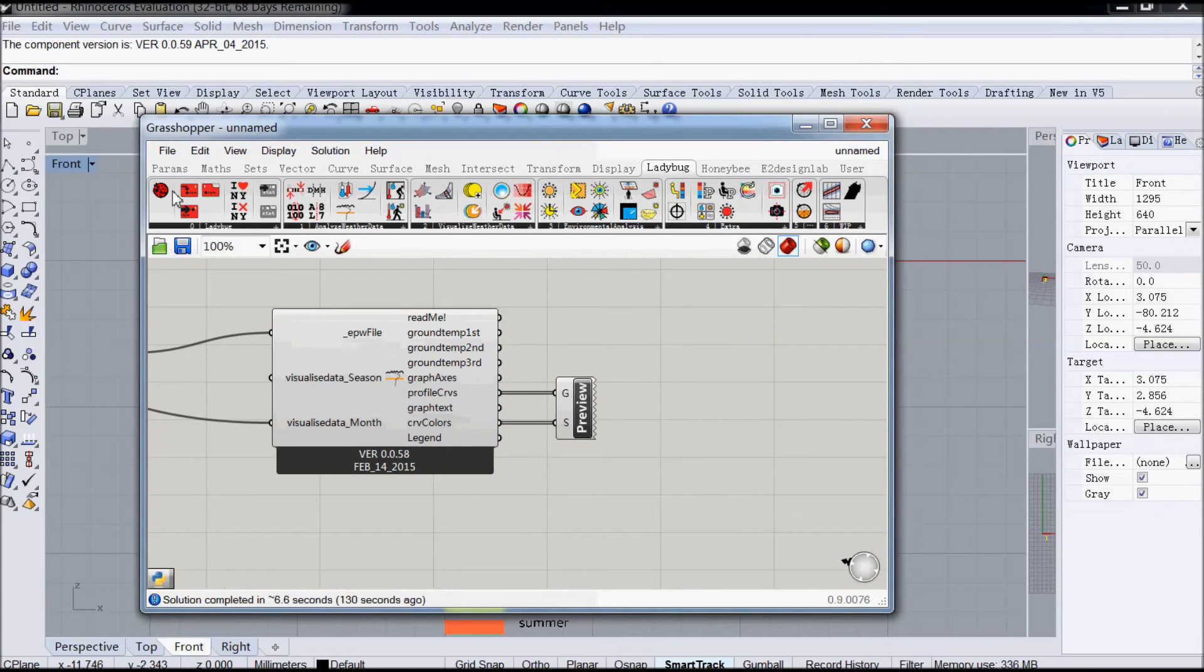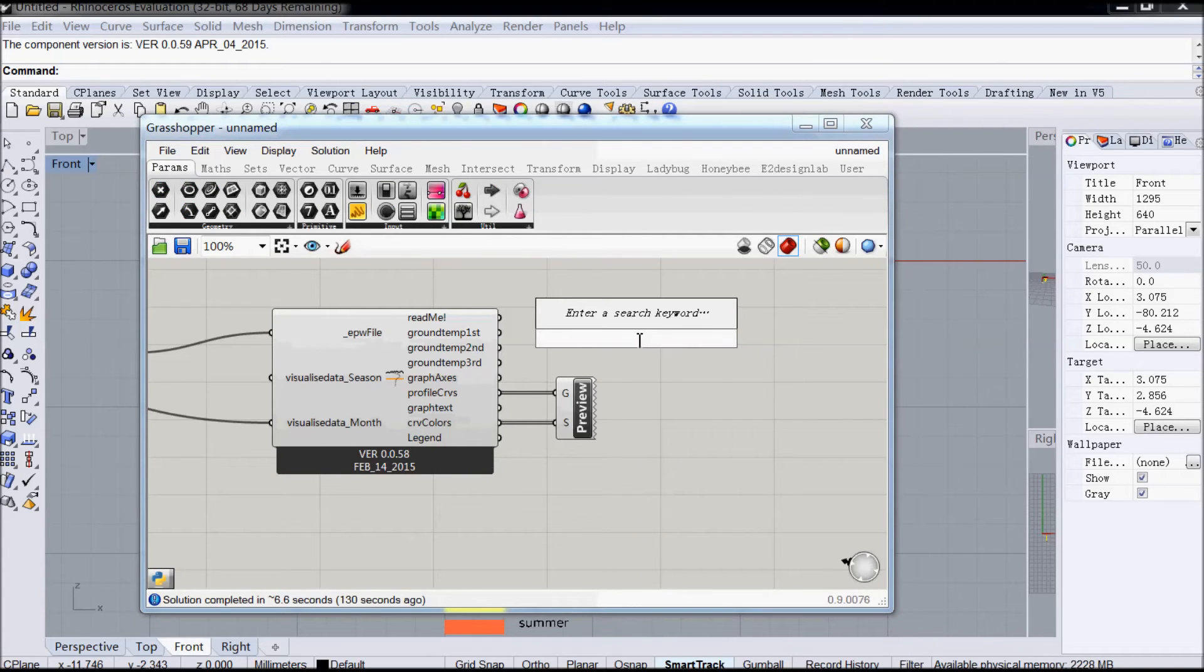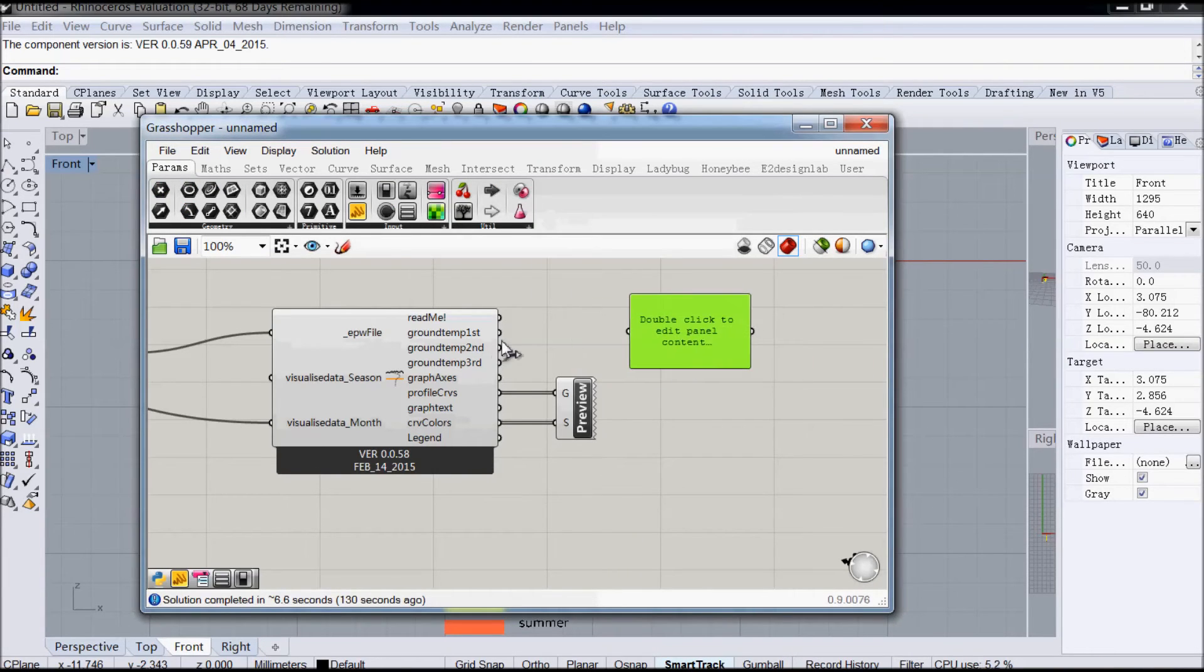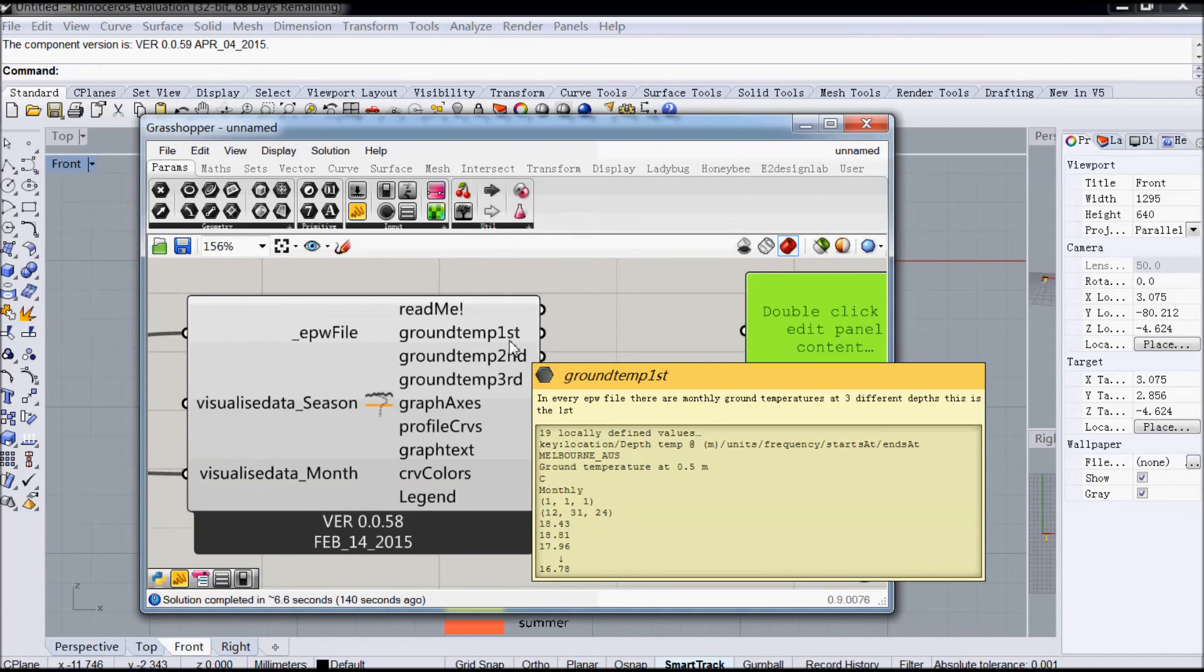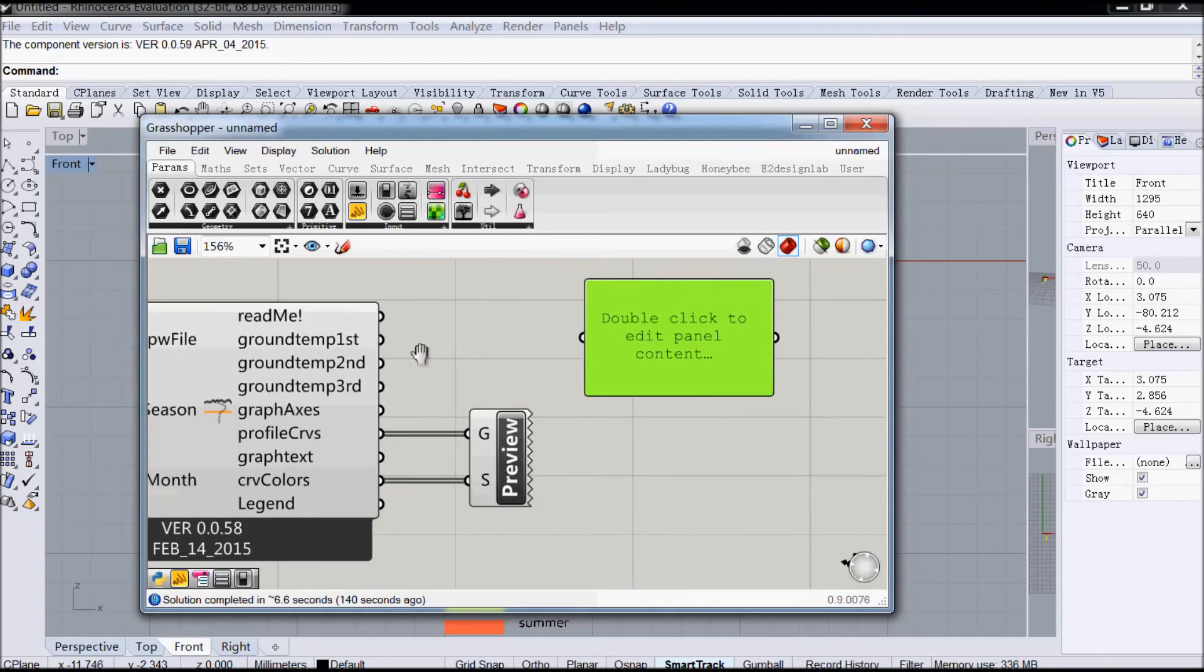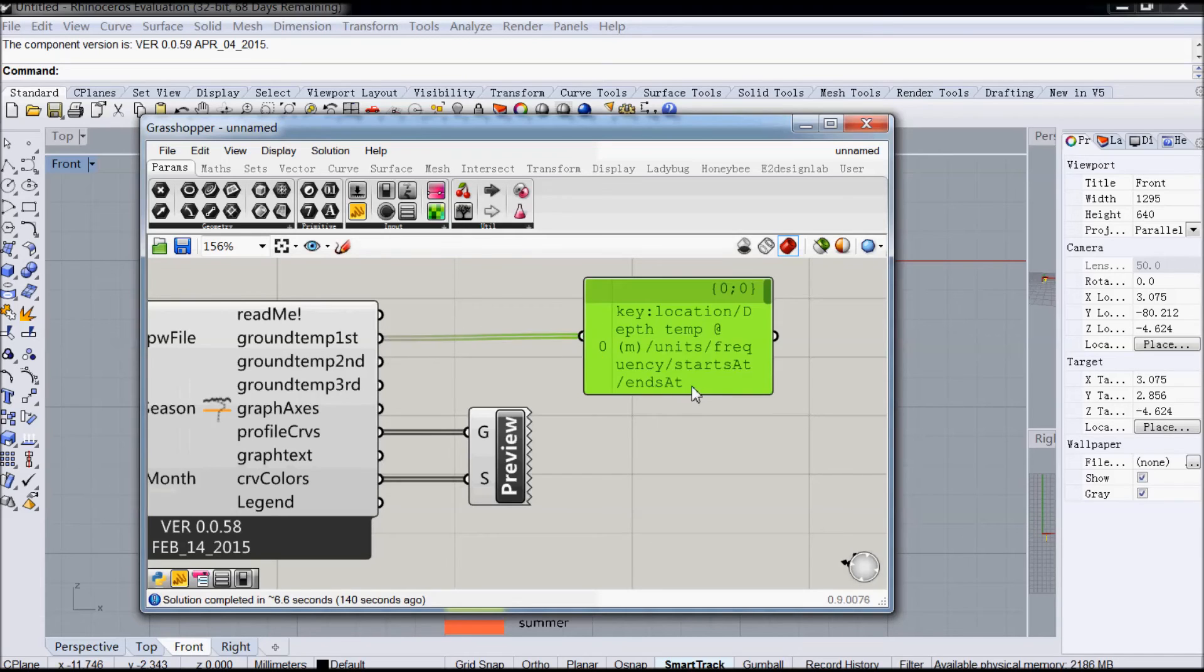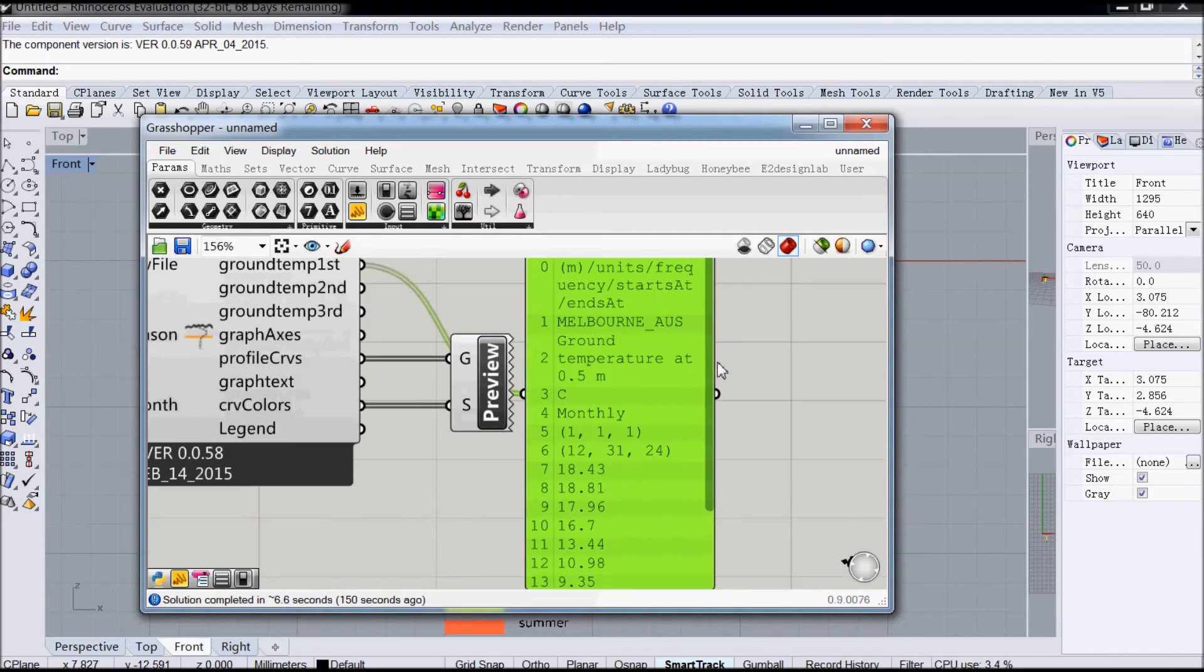Finally, you can also get a panel on the Grasshopper canvas. Come here. Like I said, there's three, the data in the EPW weather files is at three different depths. So you've got three different outputs from there because of that.